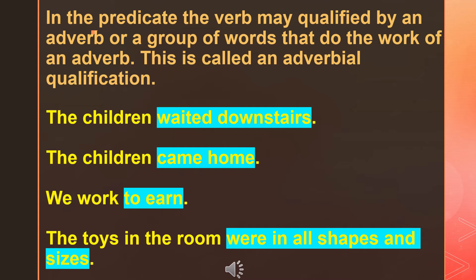Second example: the children came home. Here, home is a noun that behaves like an adverb of place. Third: we work to earn, where to earn is a noun that behaves like an adverb of purpose. Another example: the toys in the room were in all shapes and sizes, where in the room is a prepositional phrase doing the work of an adjective.